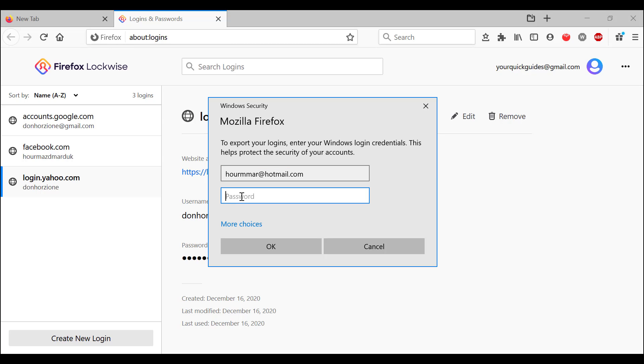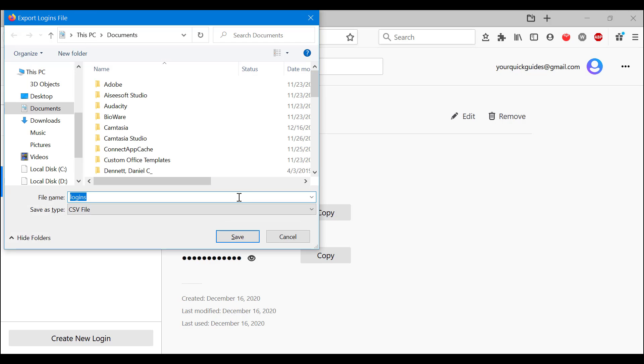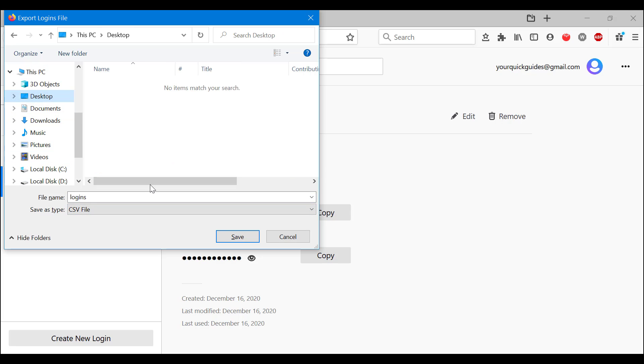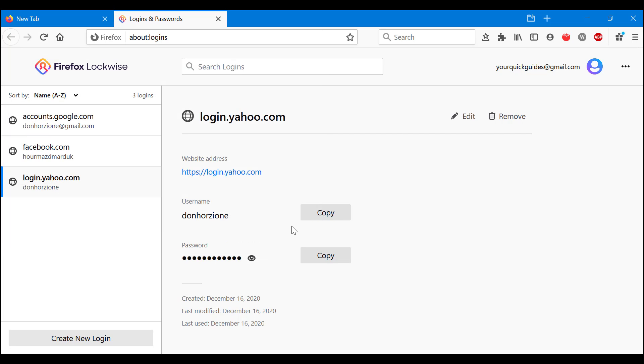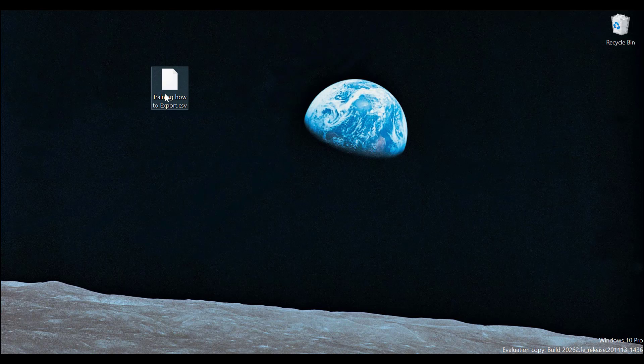Enter my password here, and as you can see I am permitted to export my password file. So I'm going to choose my desktop, I'm going to say 'training how to export.' Okay. Now if we check there - there you go, that's my file.